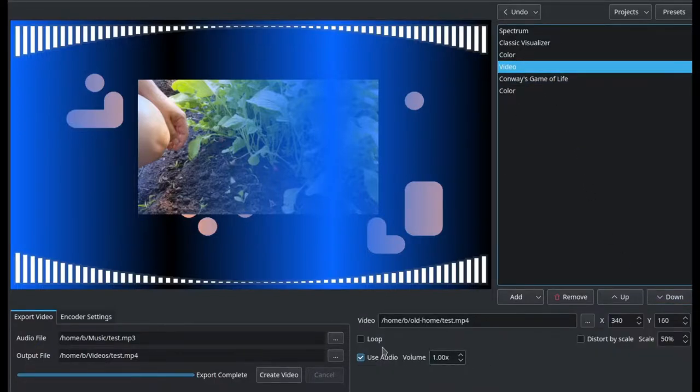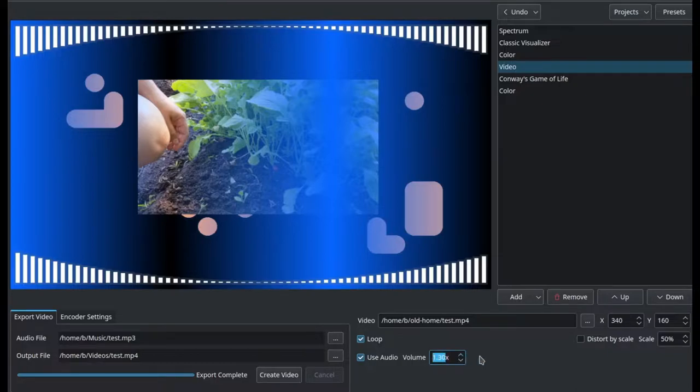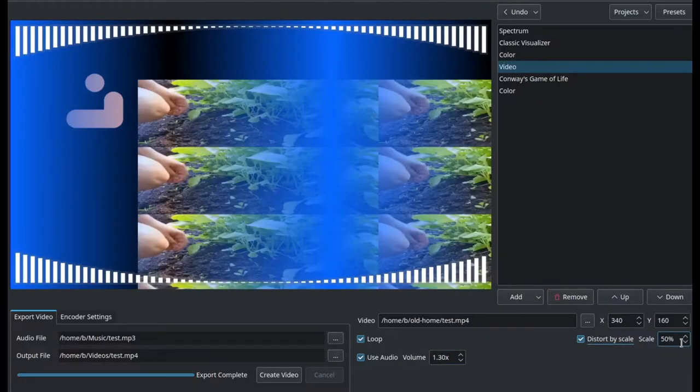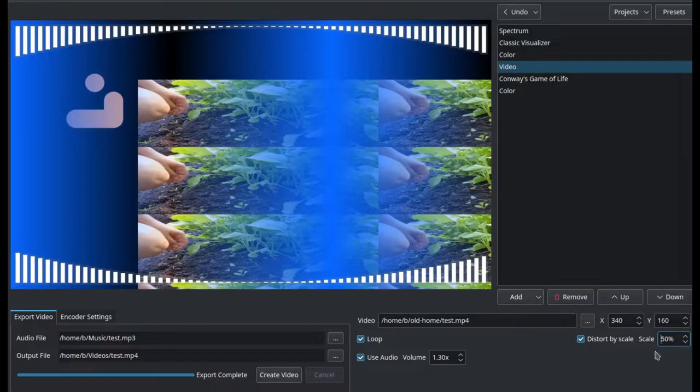The video component also has the option to add its own audio on top of the input audio, and it has a distort option here just for fun.